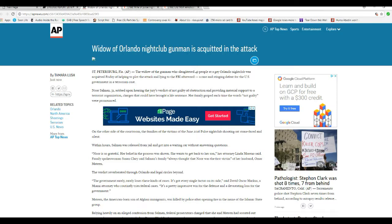Family spokeswoman Susan Clary said Salman's family or something, who was the first victim of her husband Omar Mateen. Oh, wonderful.